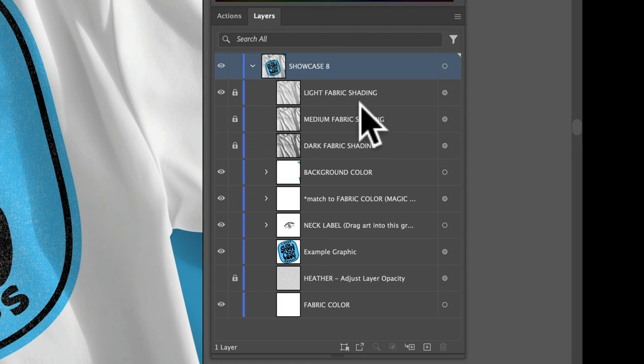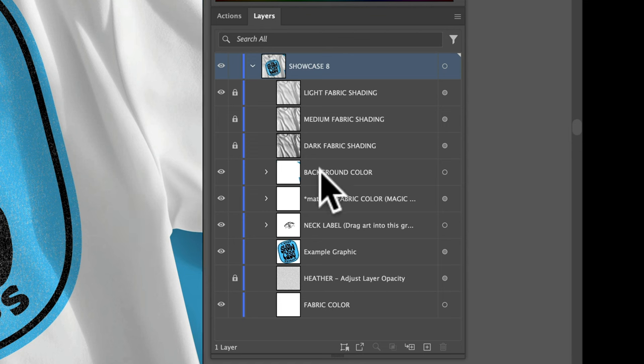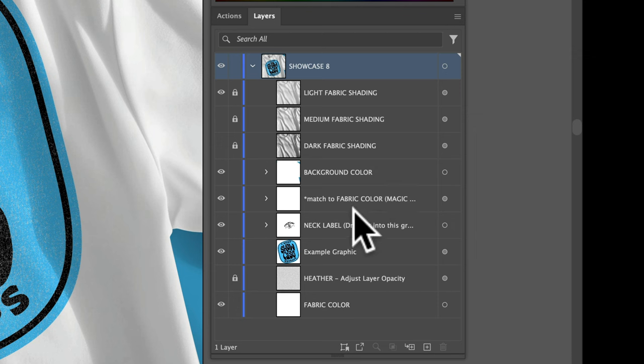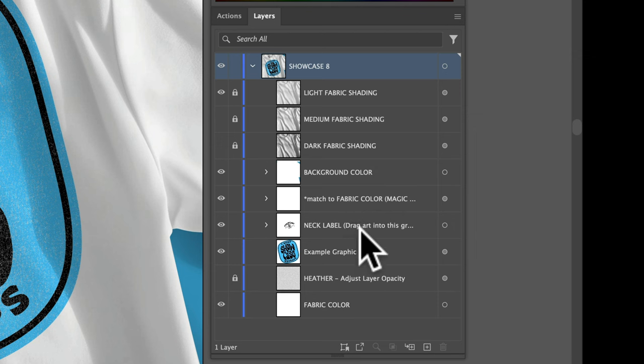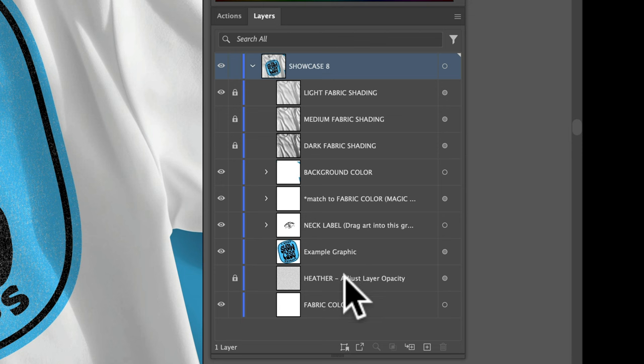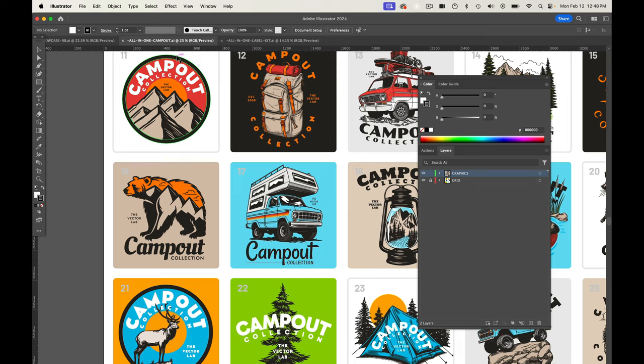So there's some fabric shading levels, there's background color, there's a magic fabric texture layer, there's a neck label layer, a graphic layer, heather, and fabric colors. So these will allow you to control how your mock-up looks.